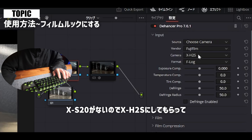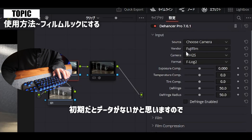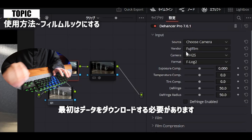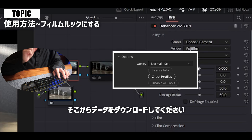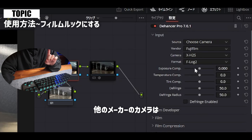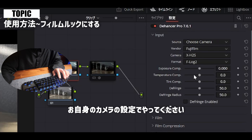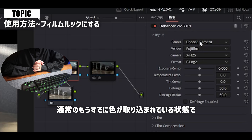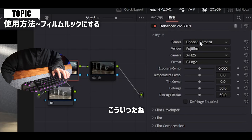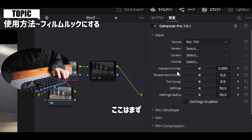なので、ここのソースの部分をチューズカメラにしてもらって、フジフィルムを選び、XS20がないのでX-H2Sにしてもらって、F-Log2を選んでいただく形がいいかなと思います。チューズカメラに関しては、初期だとデータがないかと思いますので、最初はデータをダウンロードする必要があります。チェックプロフィールというボタンが出てきているかと思いますので、そこからデータをダウンロードしてください。他のメーカーのカメラも用意されておりますので、ご自身のカメラの設定でやってください。もしログ撮影ではなく、通常のすでに色が取り込まれている状態で撮影した場合は、REC709などを使ってもらえれば設定が反映できるかと思います。